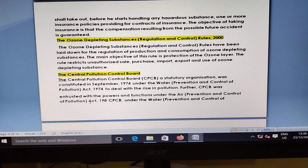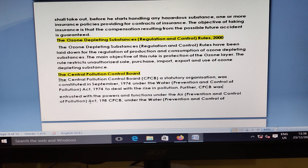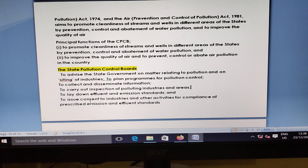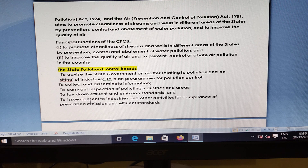Ozone Depleting Substances Act 2000 lays down rules for regulation, production, and consumption of ozone depleting substances. The Central Pollution Control Board, a statutory organization, was constituted in September 1974 under the Water Prevention Act 1974 to deal with the rise in pollution. The State Pollution Board advises the State Government on matters related to pollution and ailing industries.